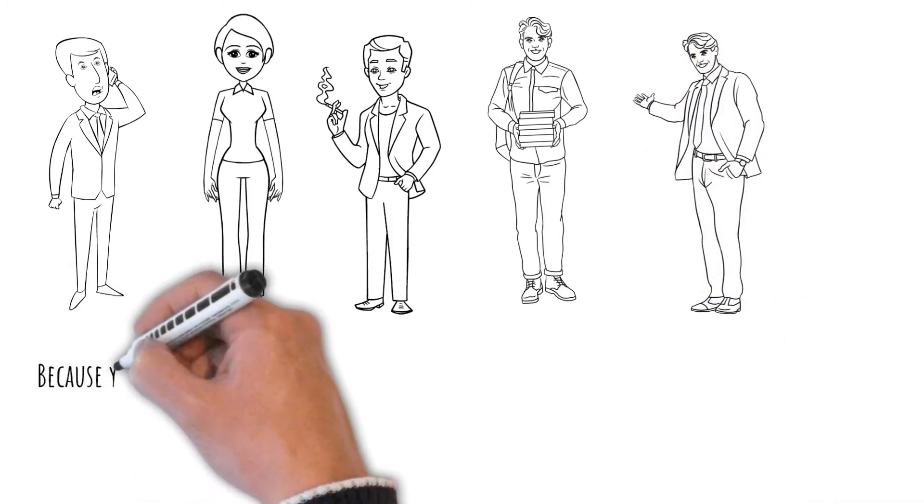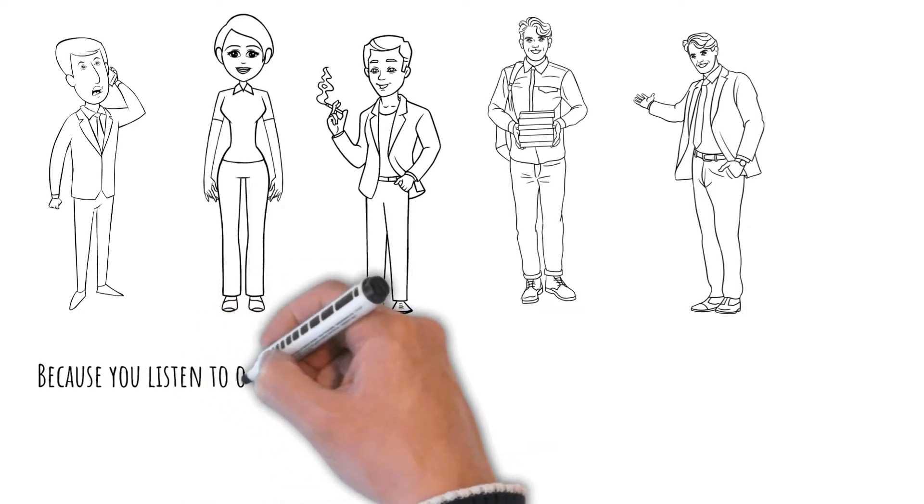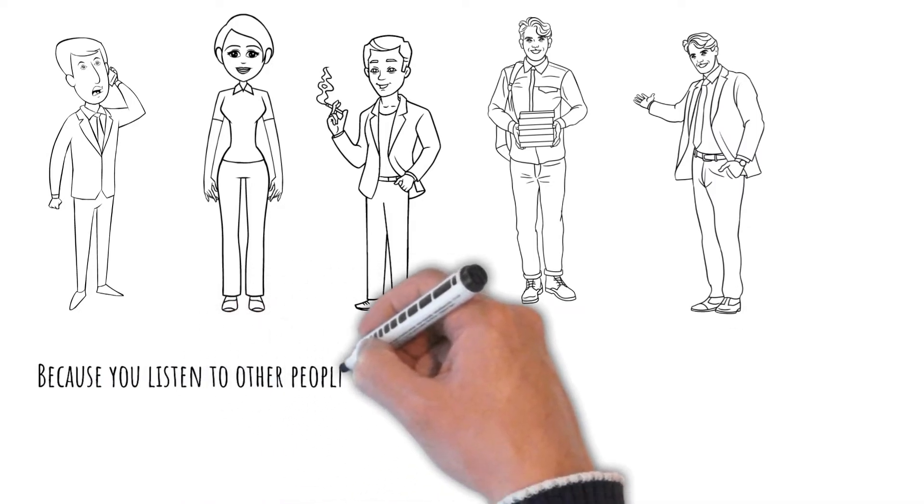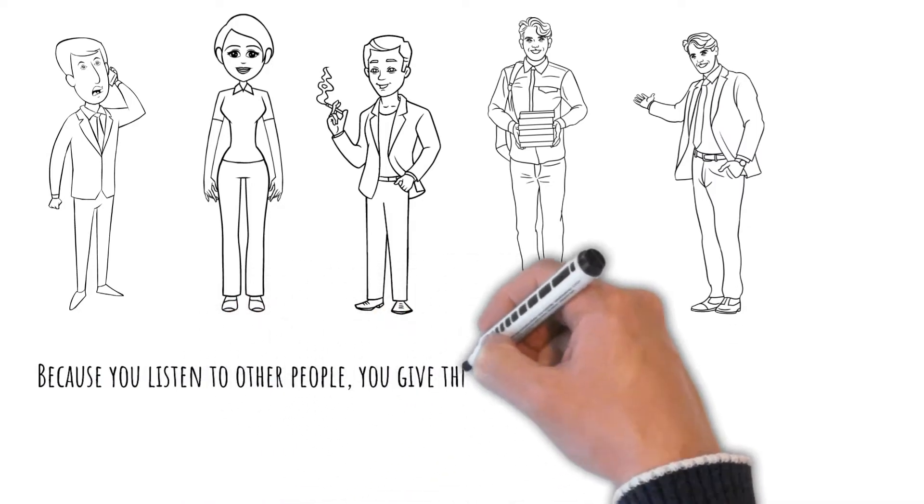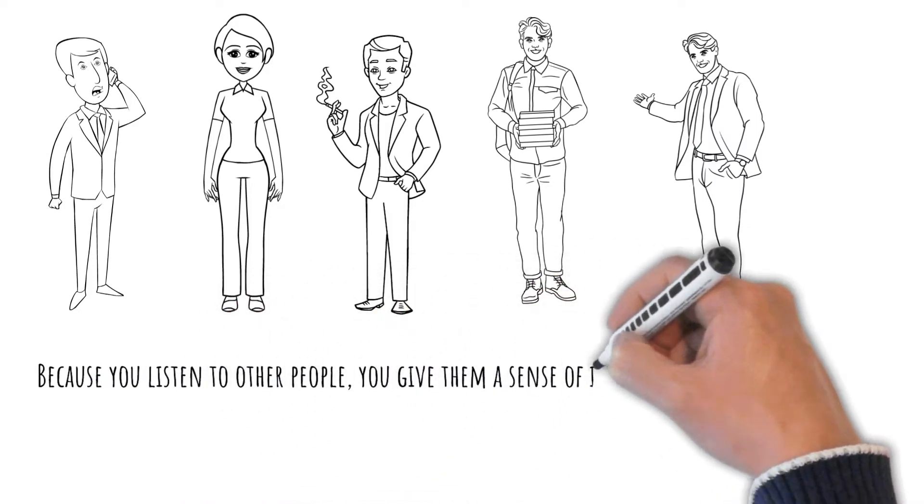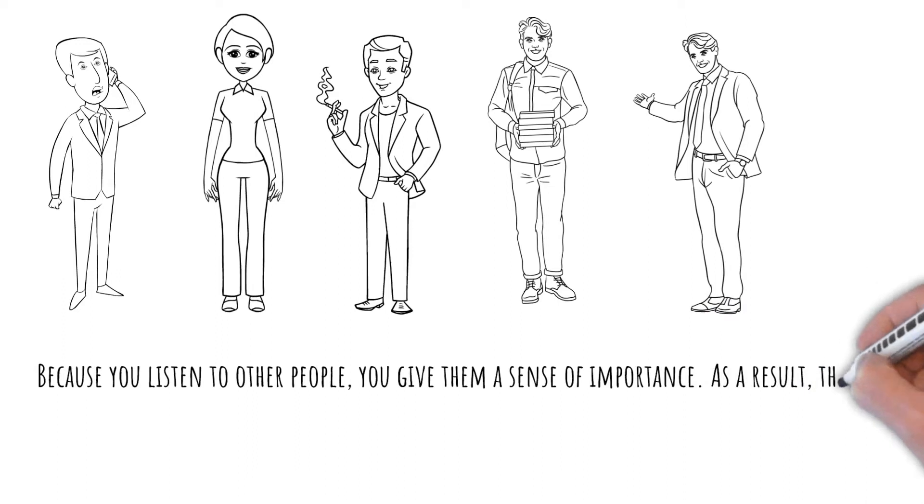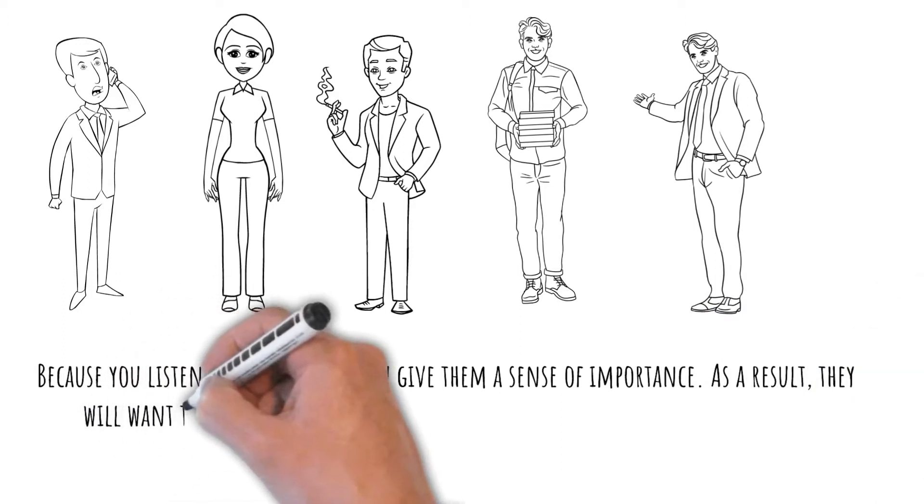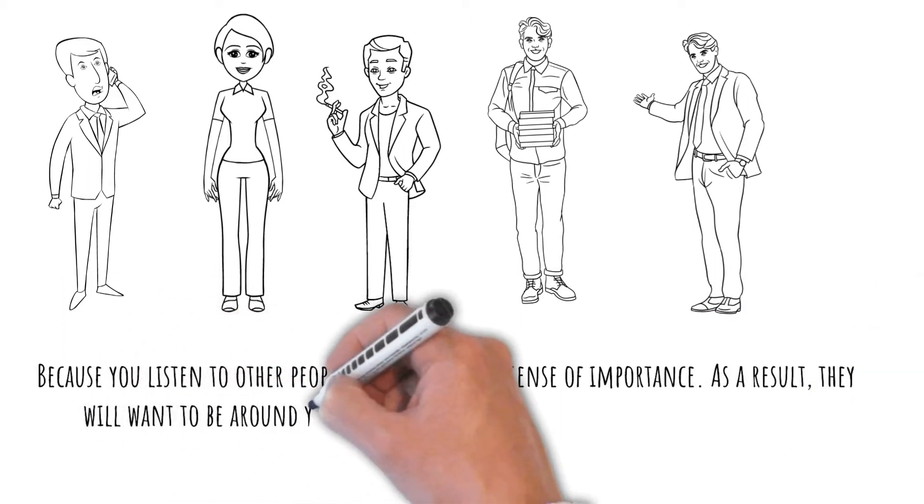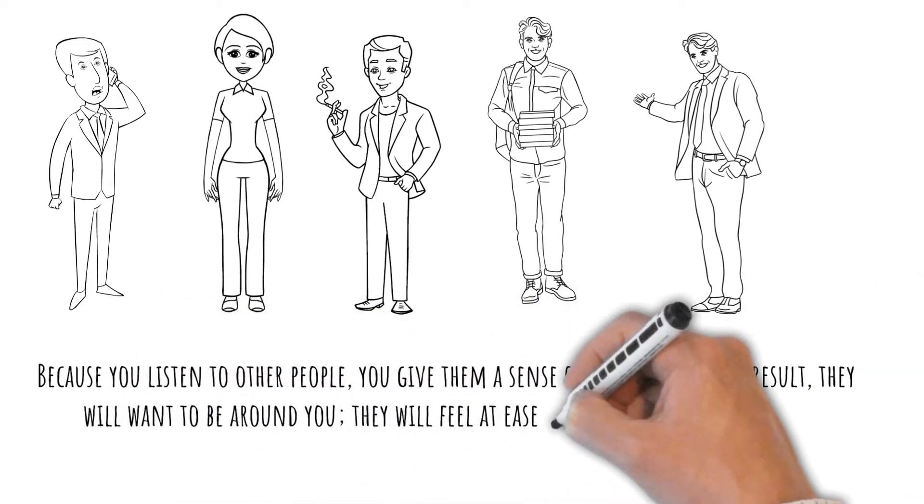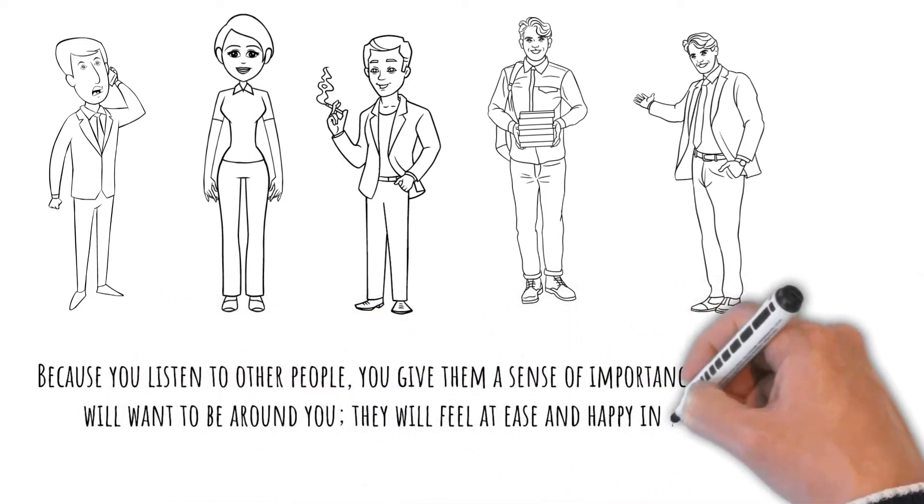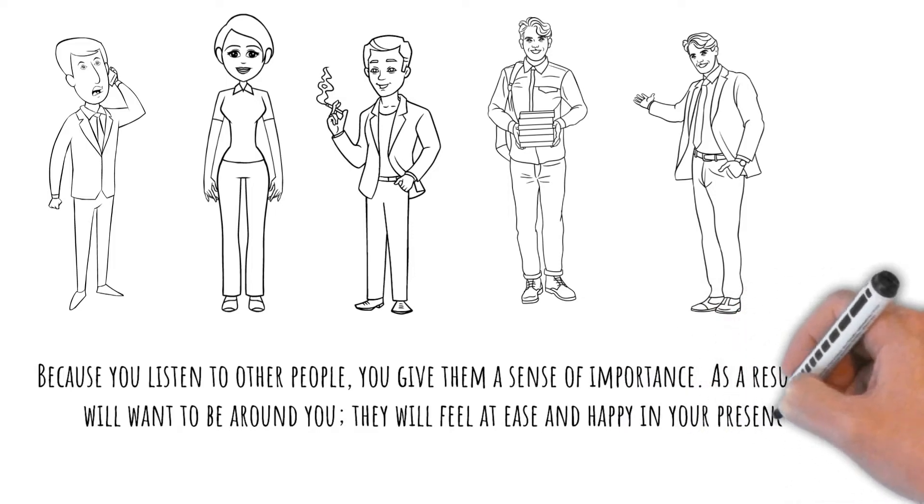Because you'll listen to other people, you give them a sense of importance. As a result, they will want to be around you. They will feel at ease and happy in your presence.